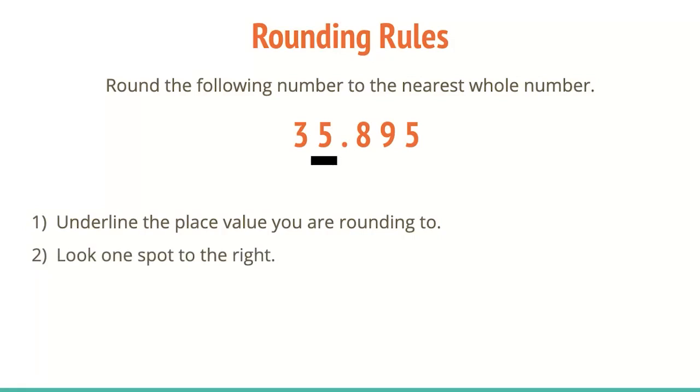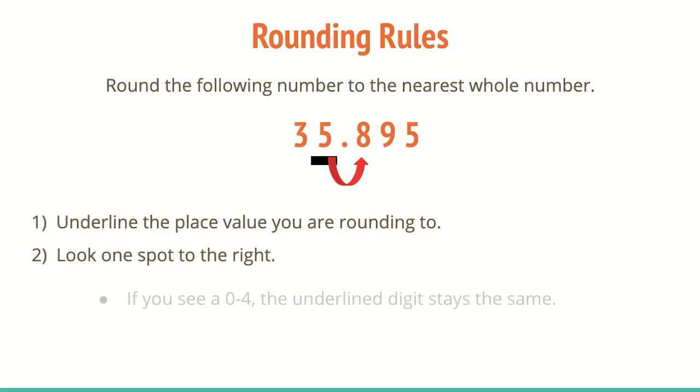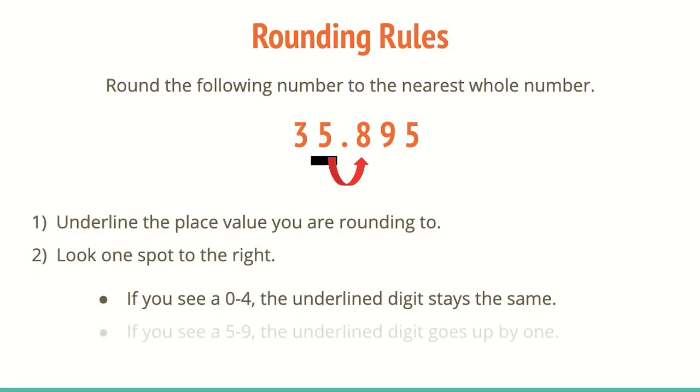We're going to look one spot to the right. One spot to the right is going to tell us if we're closer to moving up or if that number is better off staying the same. So I do see an eight. The rule is if you see a zero through four, the underline digit that you're working with stays the same. Or if you see a five to nine, the underline digit goes up one.